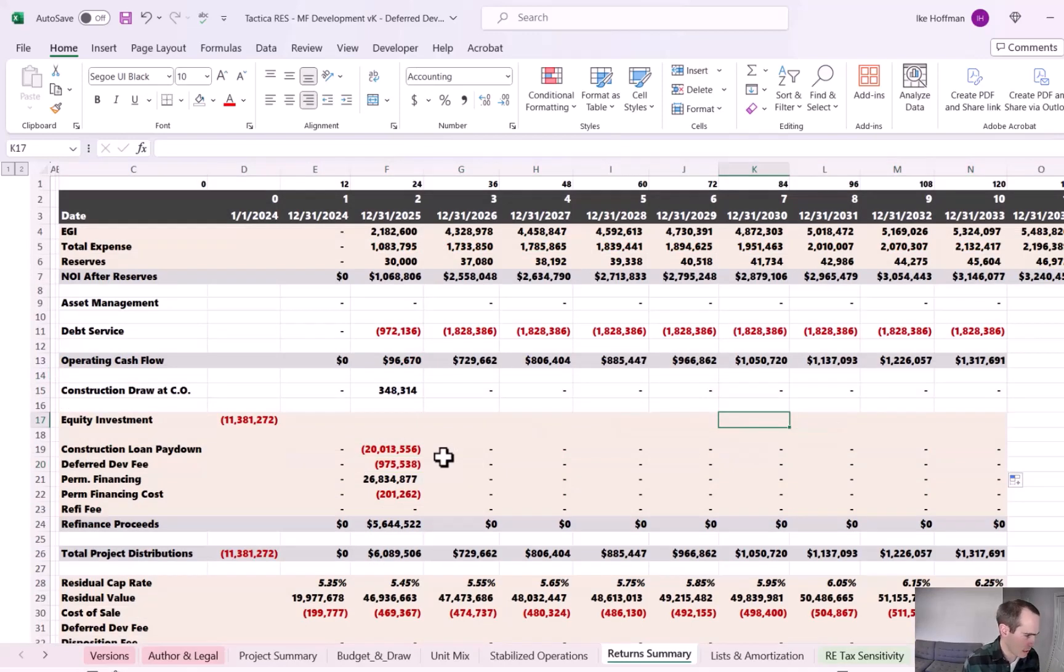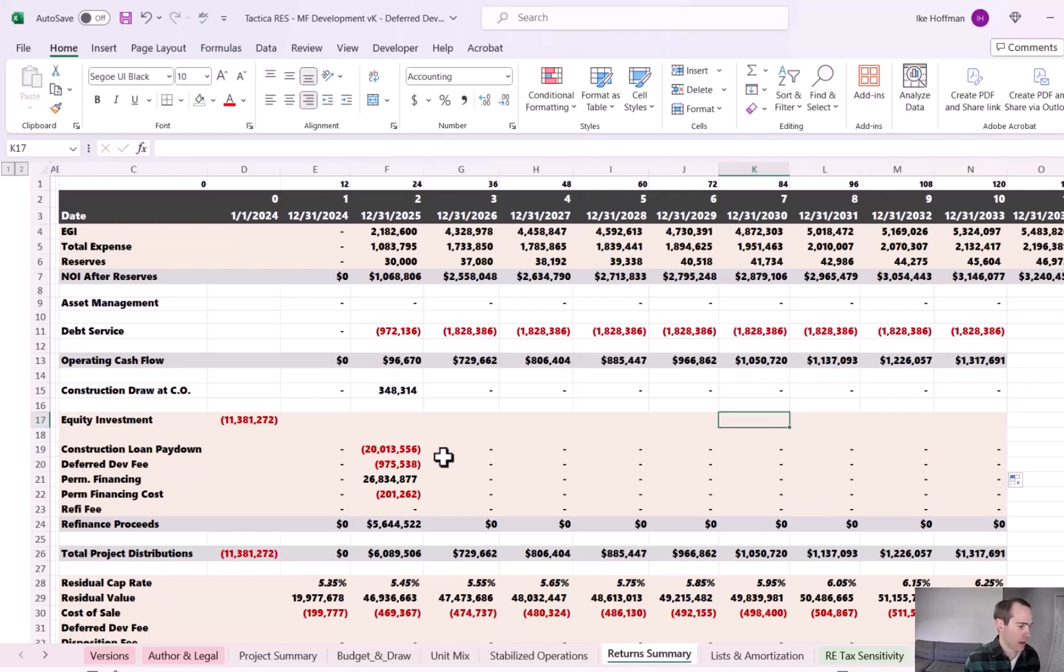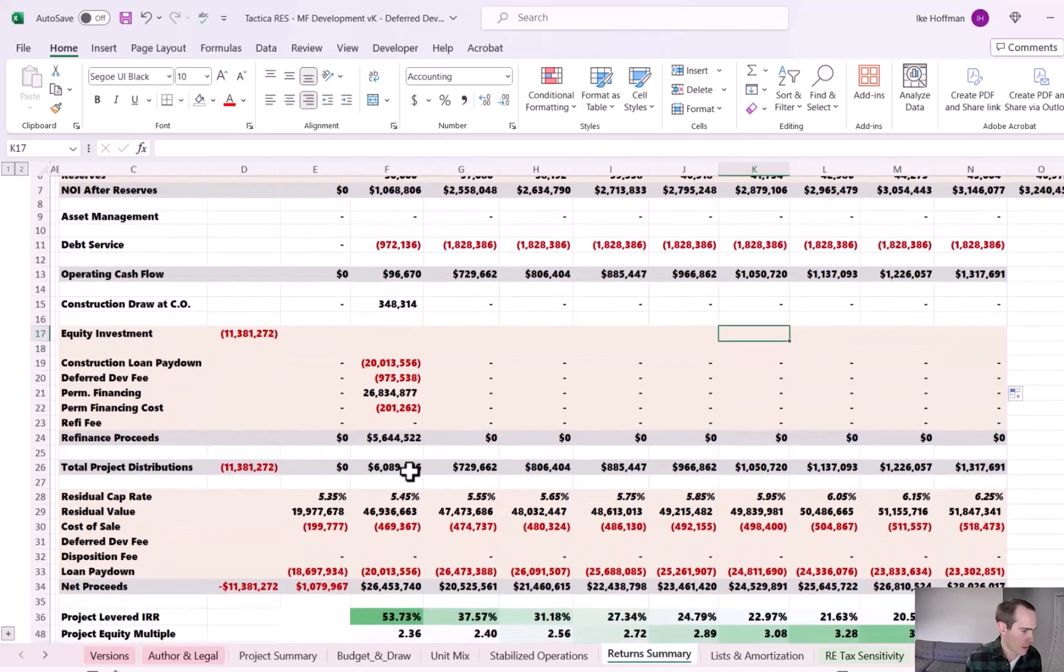So now it's showing up. Now we're refinancing. And along with the refinance, this is the time we had a successful construction. We have deferred the fee until this point, but it's going to be paid out to the developer at this time.